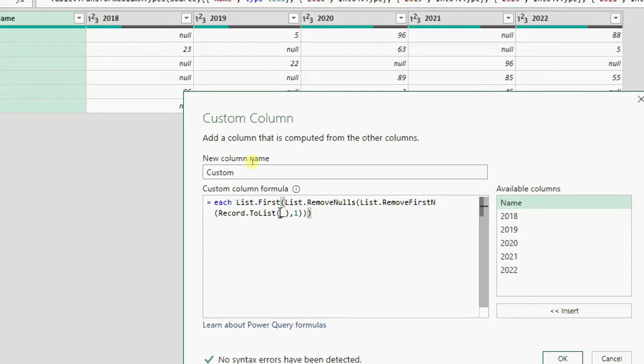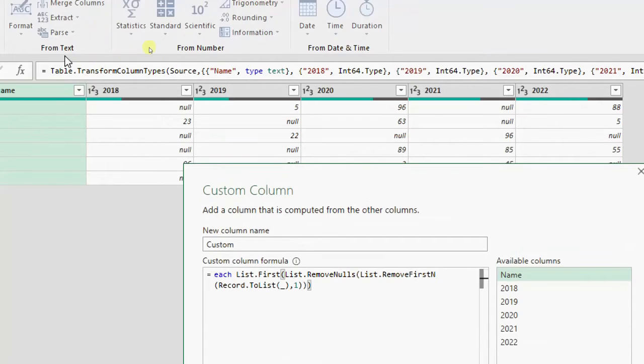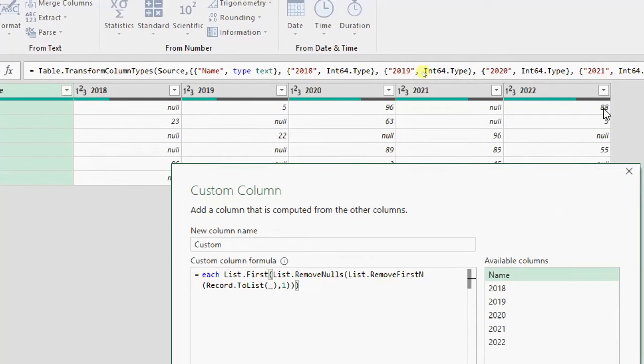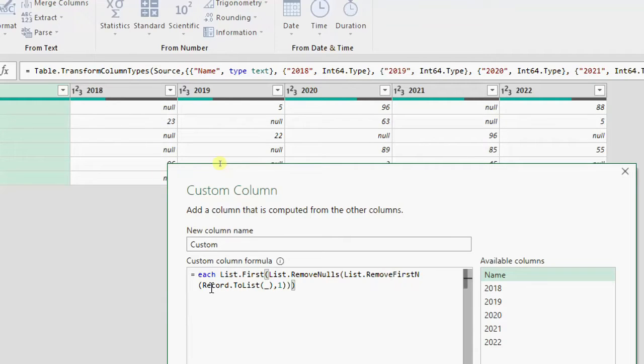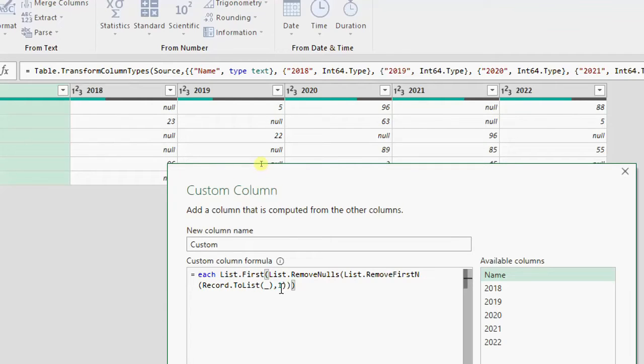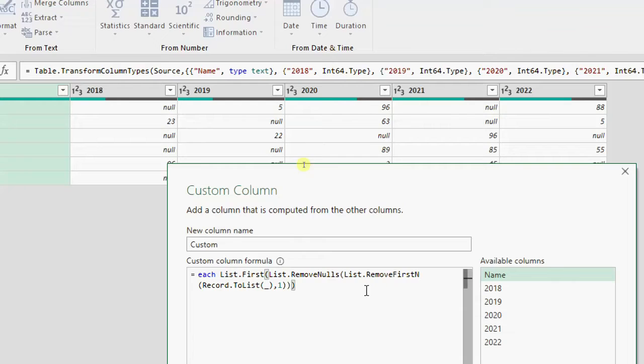We start from the most inner record, record to list. This transforms the row in a list. So because we want to calculate the first sale in a row we have to get the list from the row.